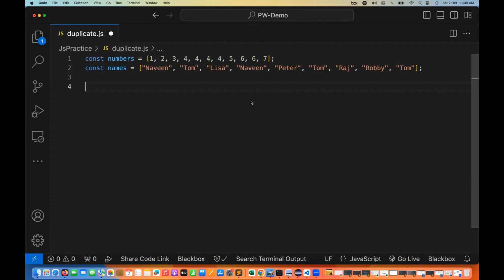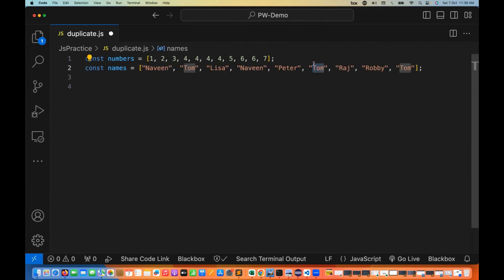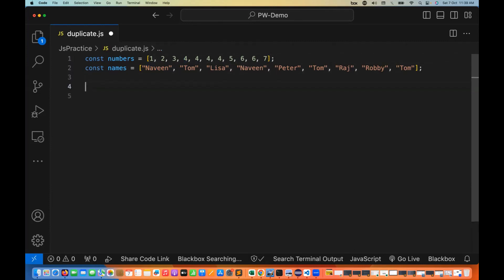Here you can see I have two arrays - a number array and a name array. In the name array, we have some string values with duplicates: Naveen appears twice and Tom appears three times. Similarly, in the number array, four and six appear multiple times. So we have duplicate elements in both arrays.